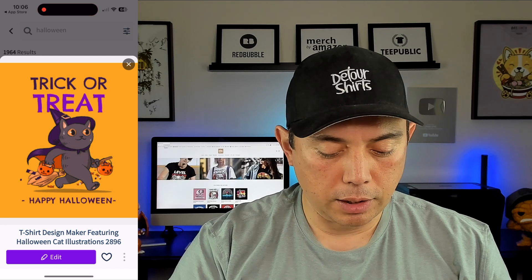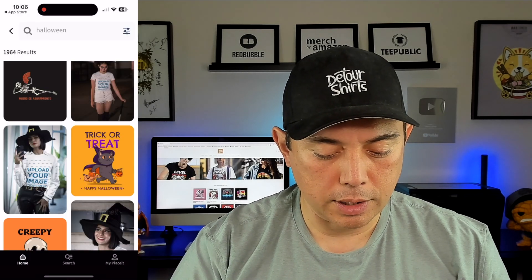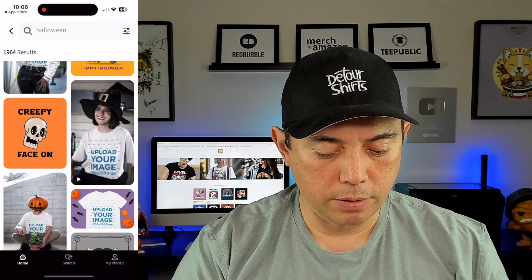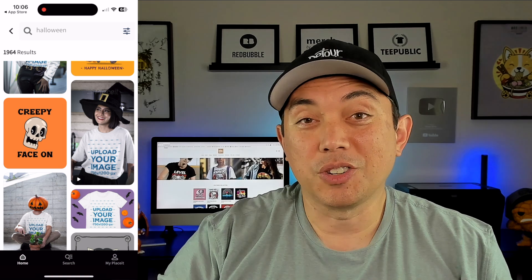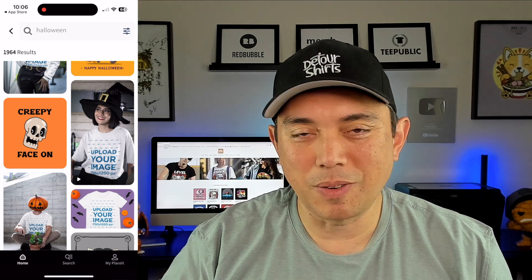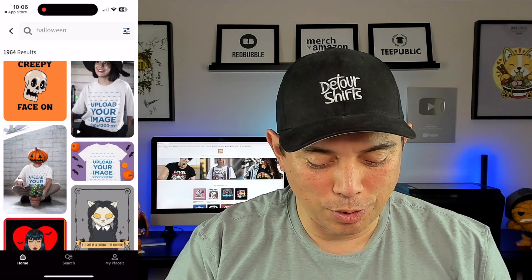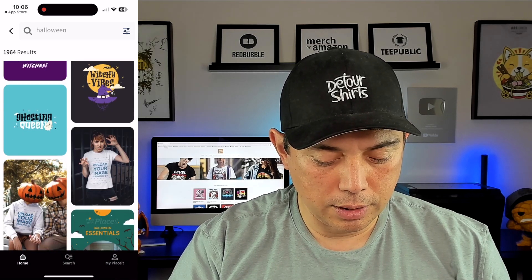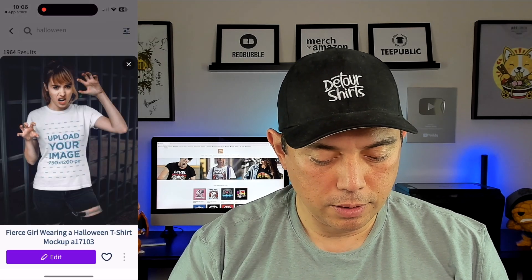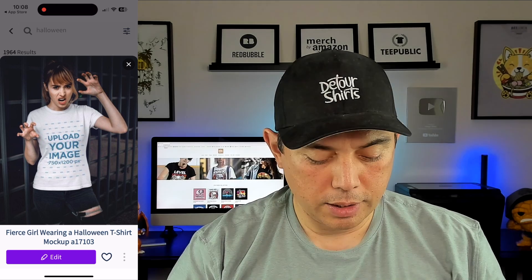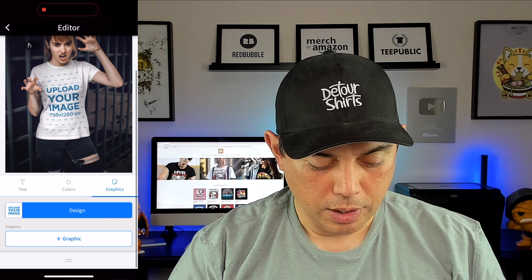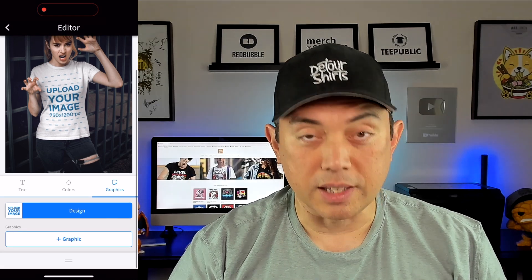Now let's go to the mock-ups. Let's get out of here and say we want to use one of these mock-ups. Oh, this is a video — we can do videos on this too, but that's maybe a different tutorial. I'm going to show you how to put it on other t-shirts. So let's see — this one right here. I'm going to click on this, hit Edit, hit Graphics, and then we're going to hit Design.